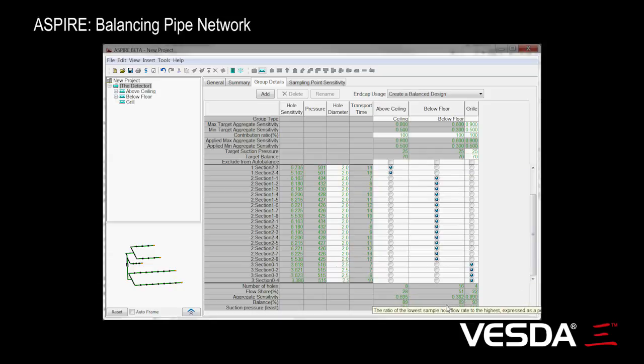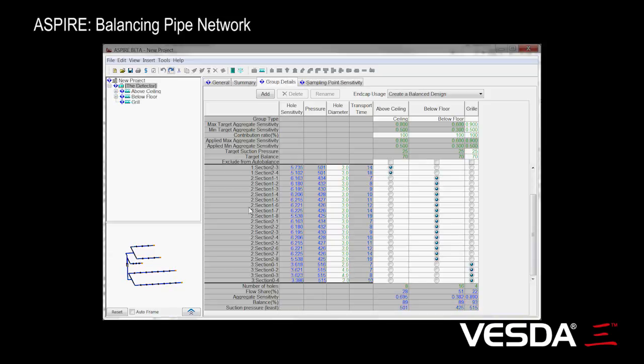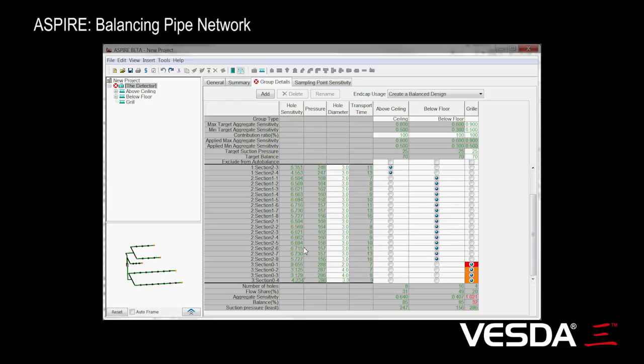If we weren't happy with that, we can always undo to go back to where we were, so we've got our hole sizes back again and calculated back exactly where we were before.